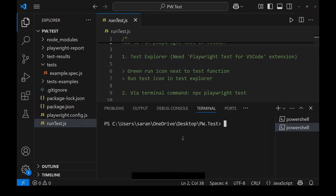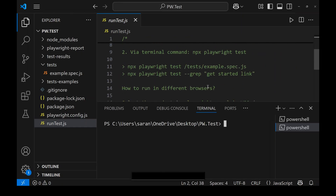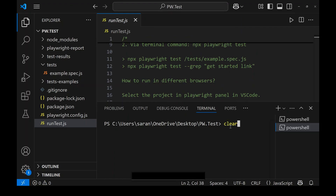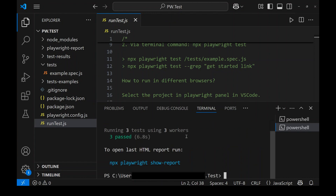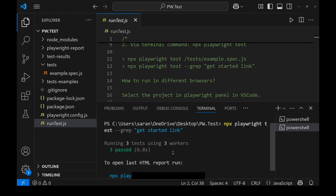Open the terminal and run the command: 'npx playwright test --grep "get started link"'. You can see it is running, but we are not seeing the browser because headless mode is enabled by default when running from the terminal. You can see the test ran across three different browsers.